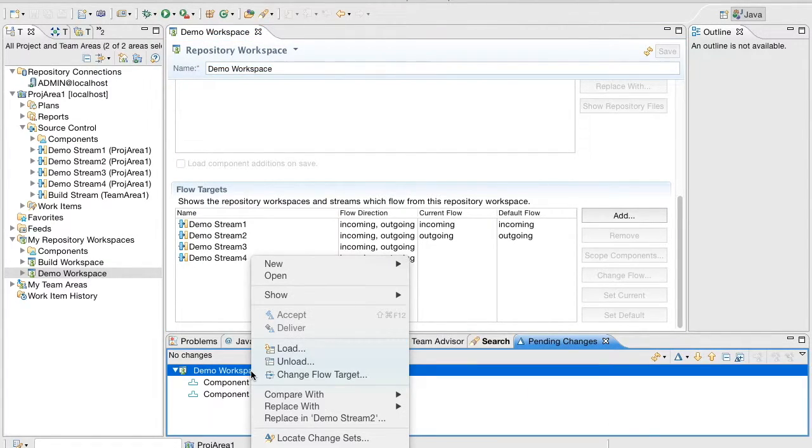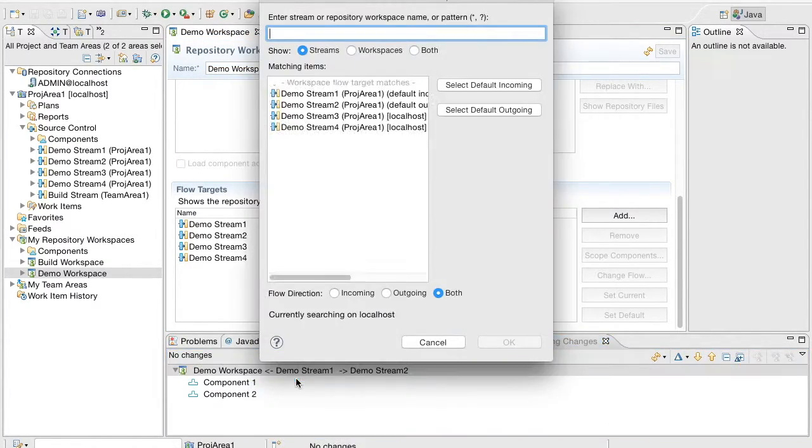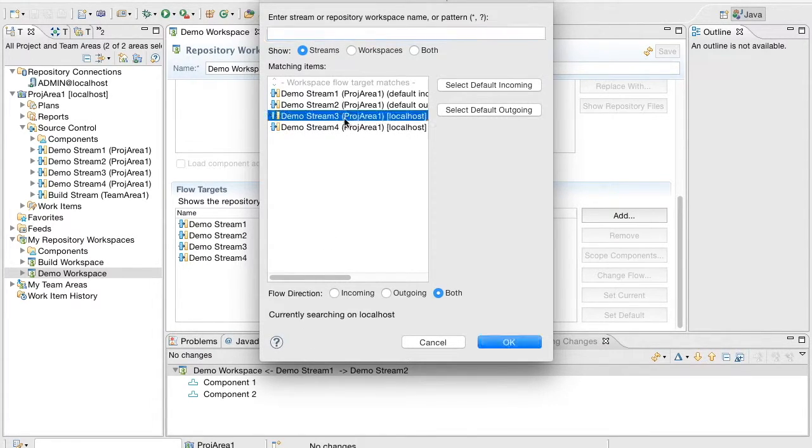You can also set the flow target using the pending changes view. The change flow target dialog has been updated to be able to set the flow direction.